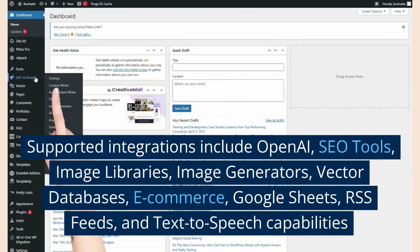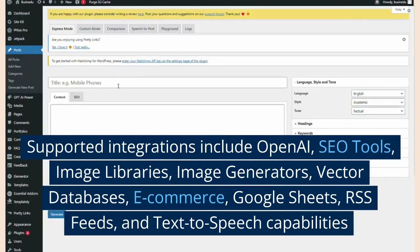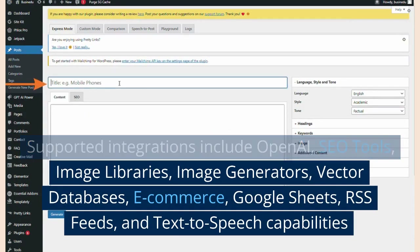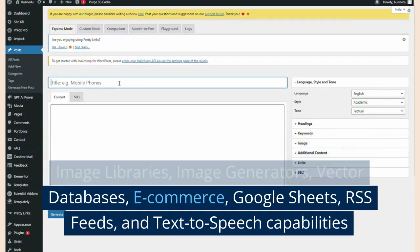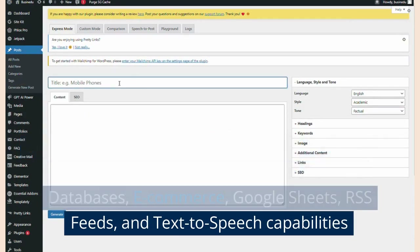Supported integrations include OpenAI, SEO tools, image libraries, image generators, vector databases, e-commerce, Google Sheets, RSS feeds, and text-to-speech capabilities.